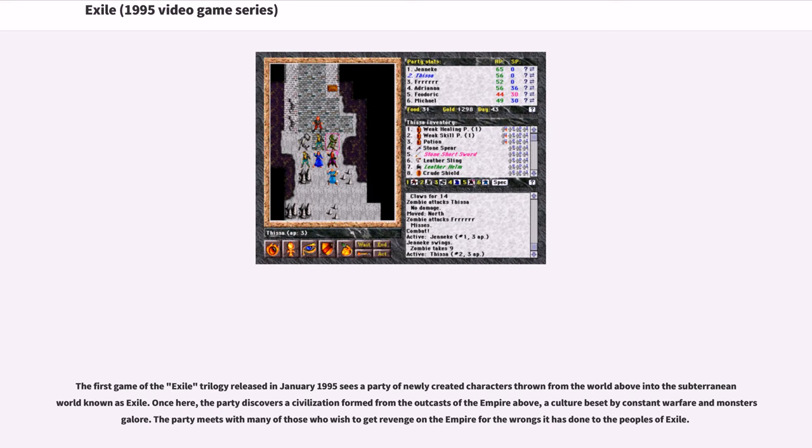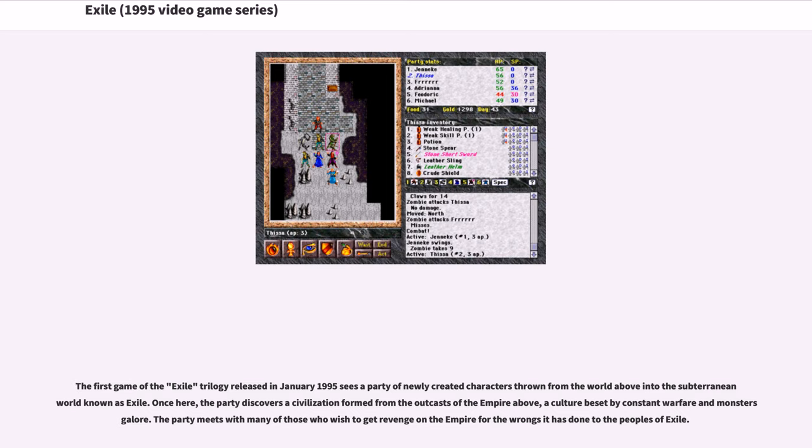The first game of the Exile trilogy released in January 1995 sees a party of newly created characters thrown from the world above into the subterranean world known as Exile. Once here, the party discovers a civilization formed from the outcasts of the Empire above, a culture beset by constant warfare and monster scourge. The party meets with many of those who wish to get revenge on the Empire for the wrongs it has done to the peoples of Exile.